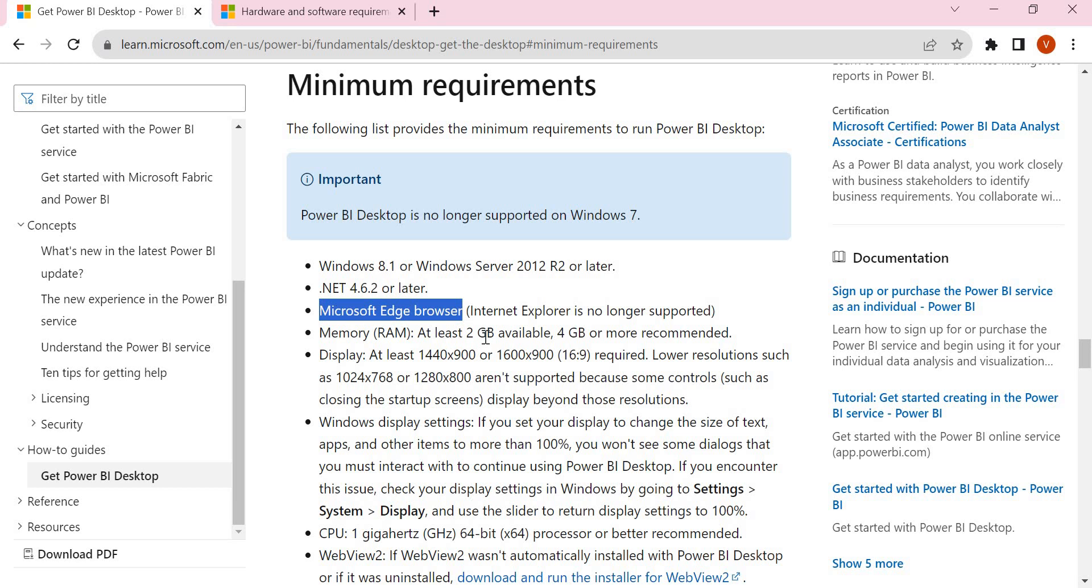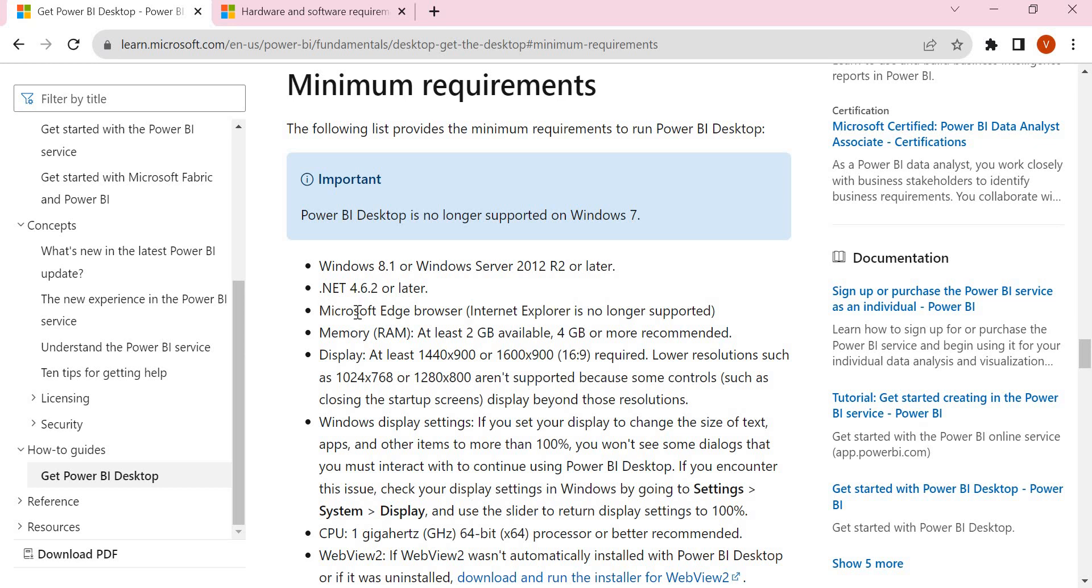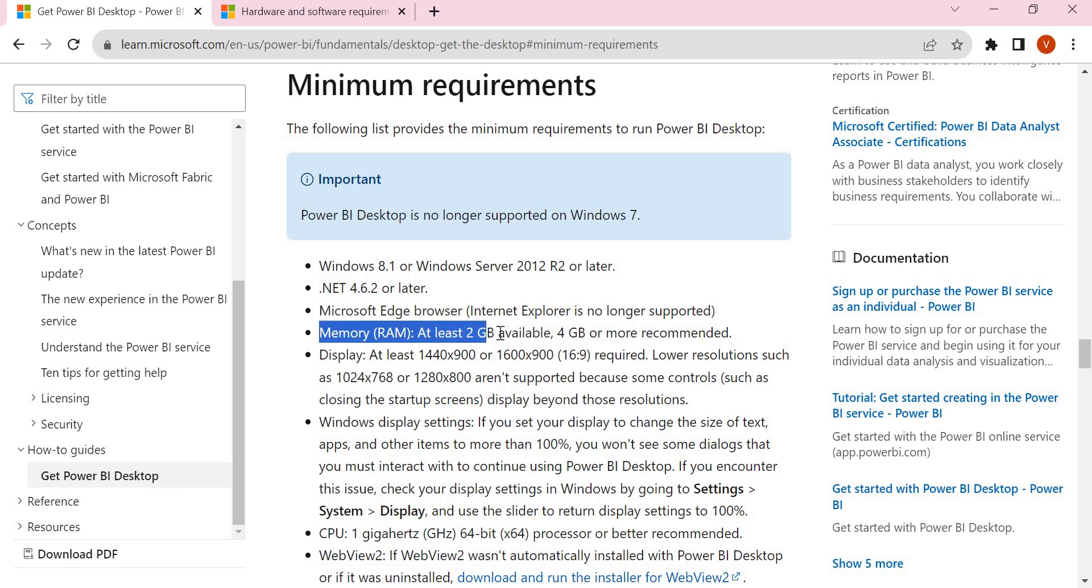Once published, you can view and check the resolutions and look and feel of the dashboard in the browser. Earlier we used to have Internet Explorer, but now it's no longer supported. Now you need Microsoft Edge browser or you can go for Chrome as well. At least one browser is required.